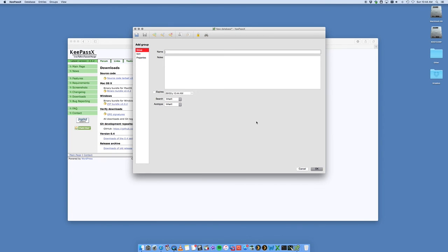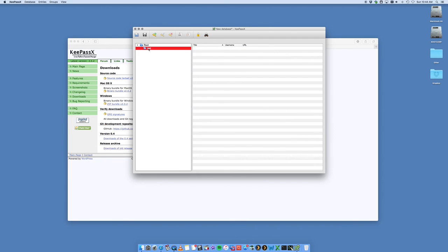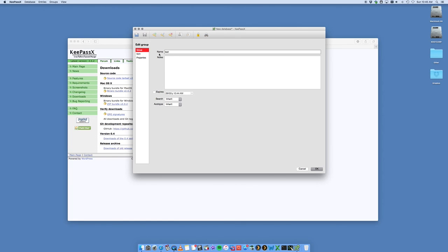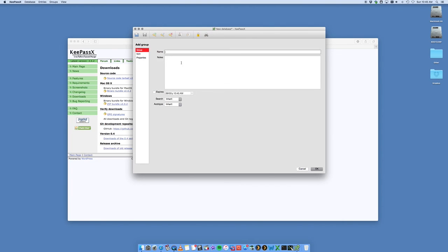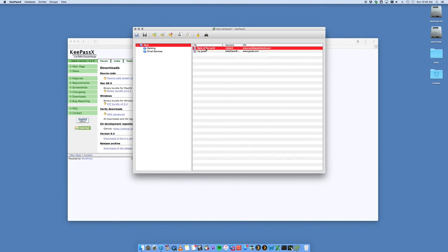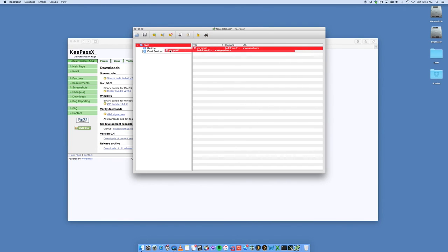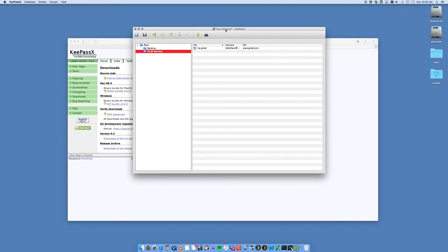I can create new groups within the root. I can call this, for example, Banking. I can create a new group, call this Email Services, etc. Then I can put Bank of the World into Banking, I can put my Gmail into my Email Services. That way I've got multiple areas where I can store all of my passwords nice and easily.